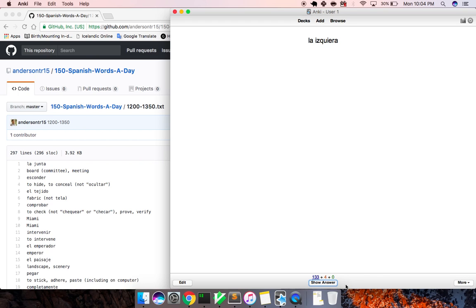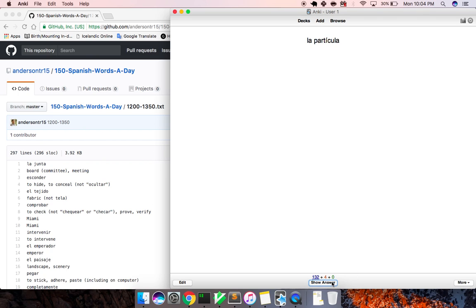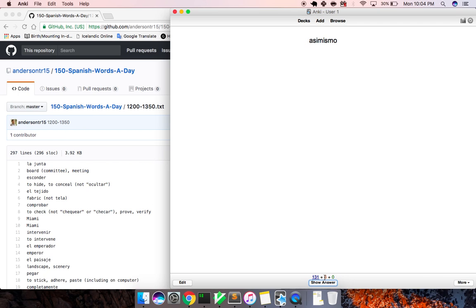La izquierda, this is your left. La partícula, particle. Let me go back. Asimismo, likewise, in the same manner.